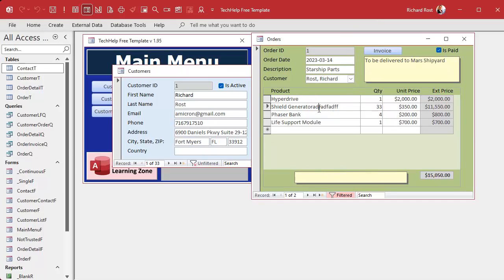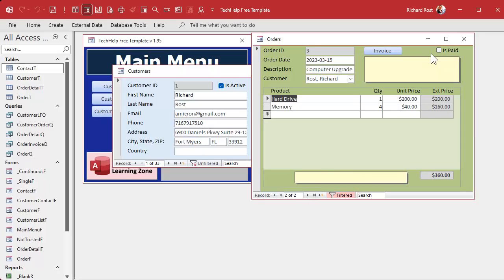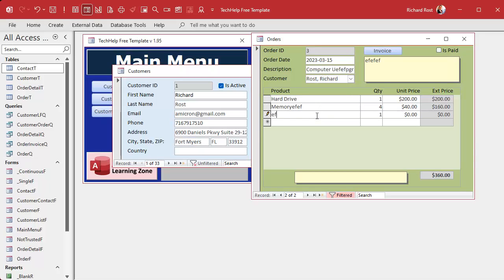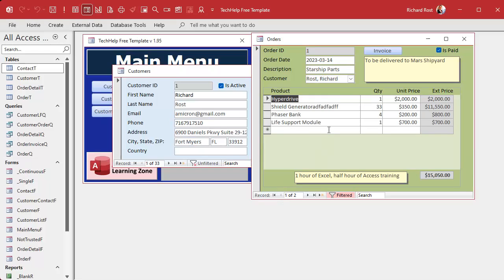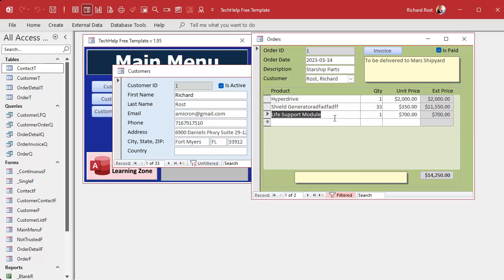Close it, open it back up — the parent form is still locked, and now the subform is also locked. I'm clicking in here, trying to type, I can't change things. If I go to a different order that is not paid, I can come in and make changes fine.